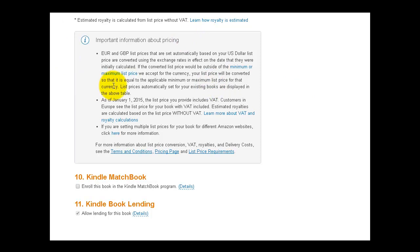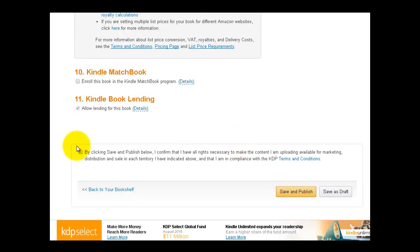And then you have to click on, by clicking and saving publish. Now I confirm that all rights, blah blah blah. And then you save and publish. I'm not going to do that because if I do that, then my book's going to take another 12 hours to become live again. And I haven't made any changes, but that's what you do.